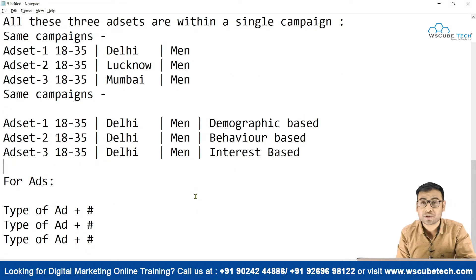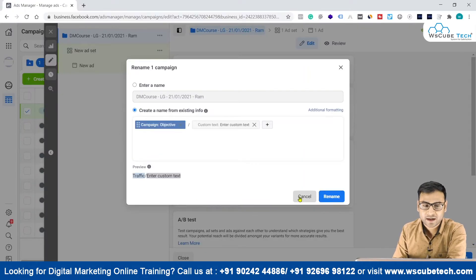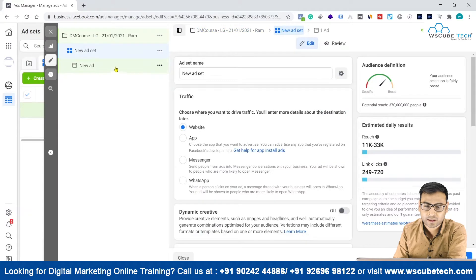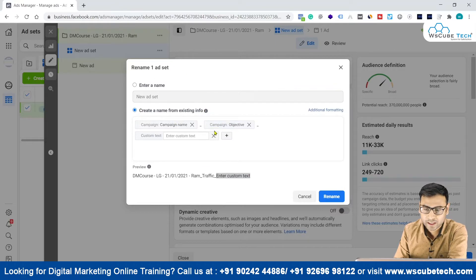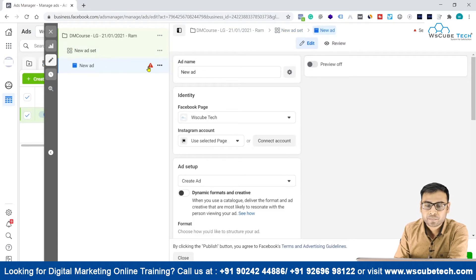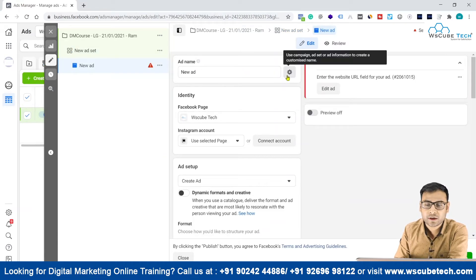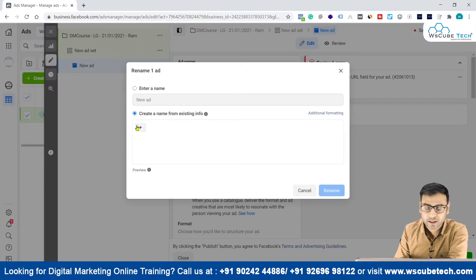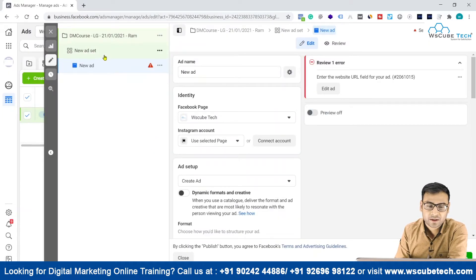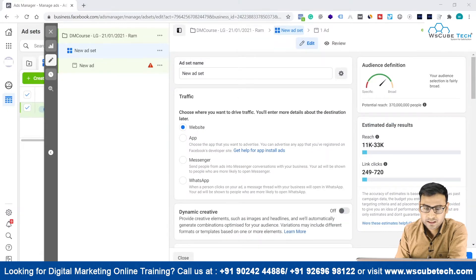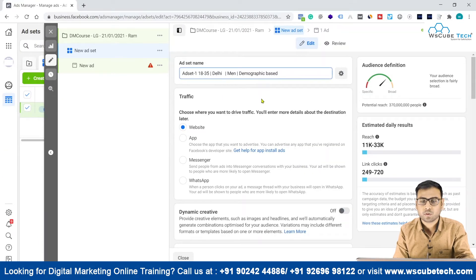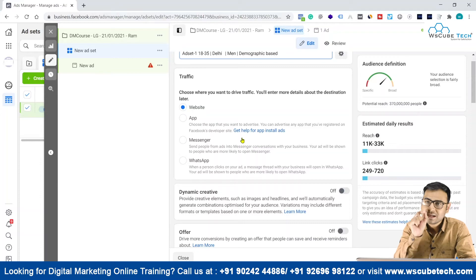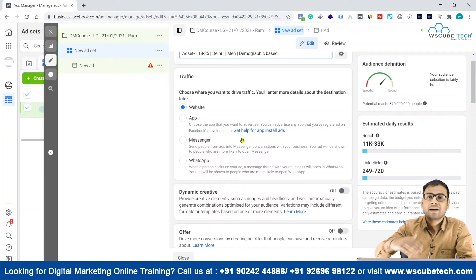We also have the option of giving names to ads. Coming to the ad set level or ad level in Facebook Ads Manager, we can create the name using existing info provided there, or we can do it manually, or use templates. Let me copy an ad set name example and paste it here. The advertiser can easily understand what they are targeting within this ad set from the name alone.